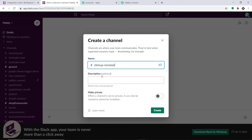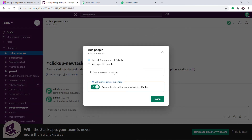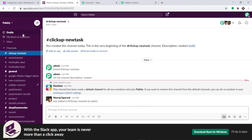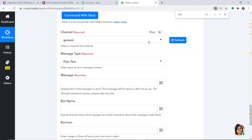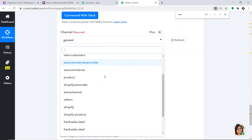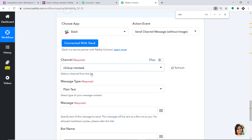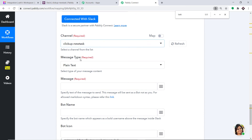The description is just random. Click on Create. There are already three members inside it — click on Done. Our channel called ClickUp New Task has been created. Let's go to Pabbly Connect and refresh. Scrolling down, I find the channel — yes, ClickUp New Task.